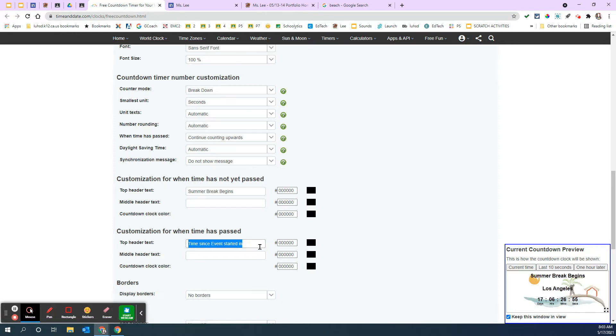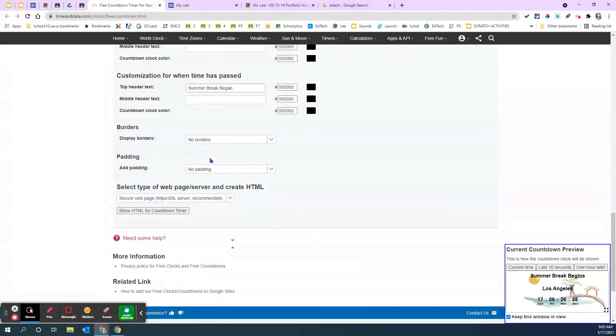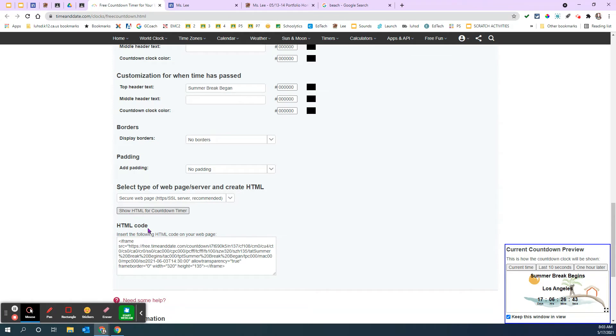Again, once the time has passed, you can change it to summer break began. And then it tells you how time it began. All the way down here towards the bottom, this little button here that says show HTML for countdown timer. Click it.